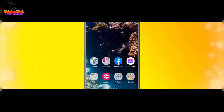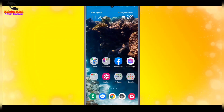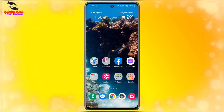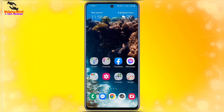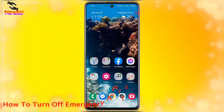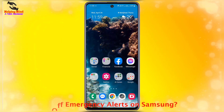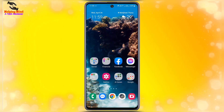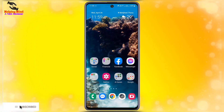Hi viewers, welcome to my channel. Emergency alerts are sometimes important and sometimes boring for everyone. In this video, I will show you how to turn off emergency alerts on a Samsung Android phone or any Android phone.